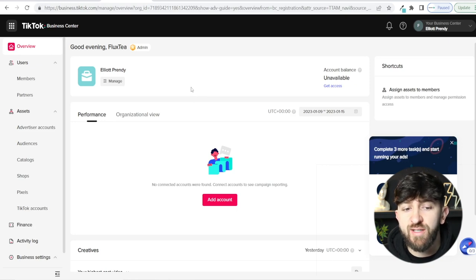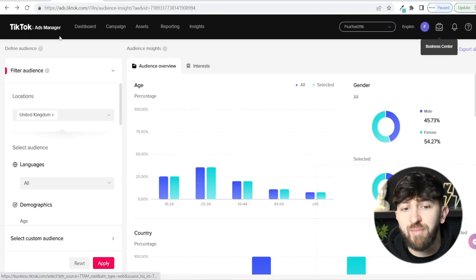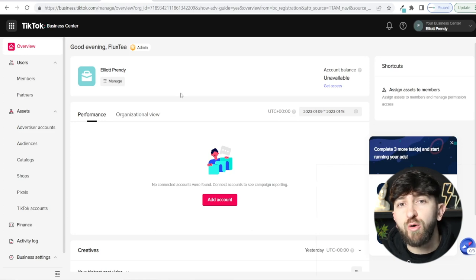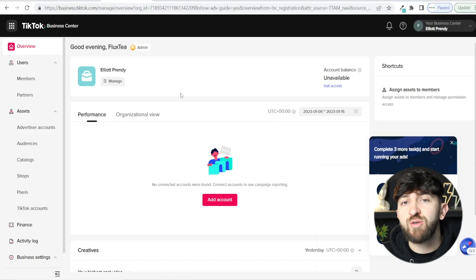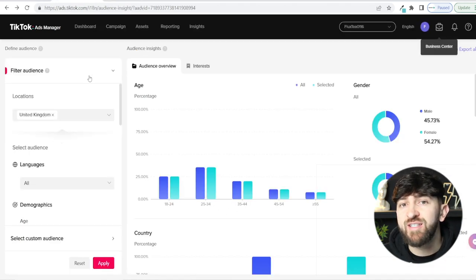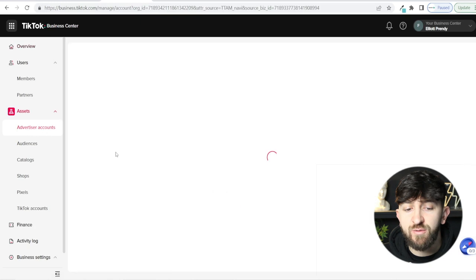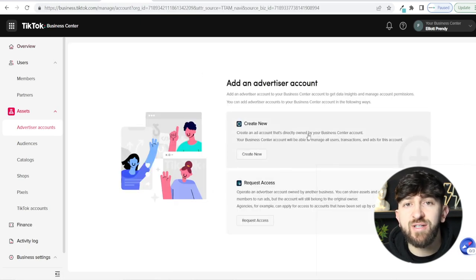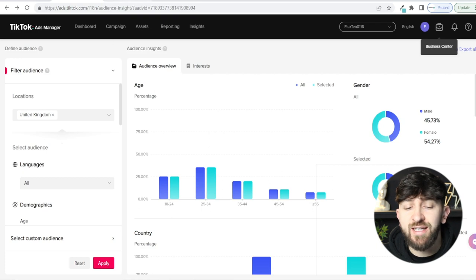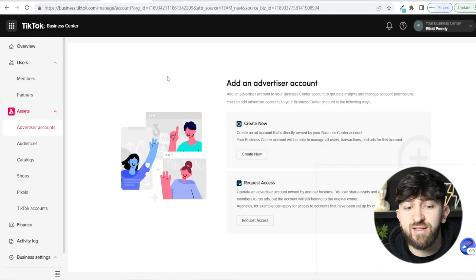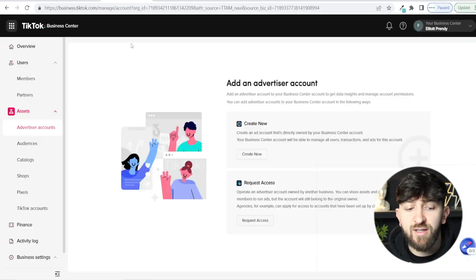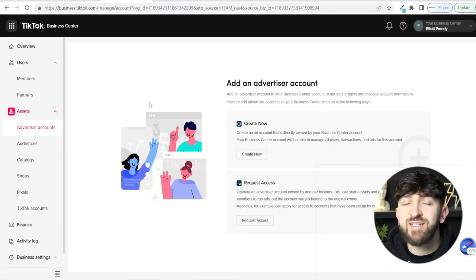Don't let this get confusing — you have TikTok Business Center and TikTok Ads Manager. Think of TikTok Business Center as the top of the hierarchy where you can manage multiple brands. Your ads manager is for that specific brand. So in the Business Center you'll see Advertiser Accounts — you can create another advertiser account if you want to advertise another brand. I've created one just for Flux Tee.